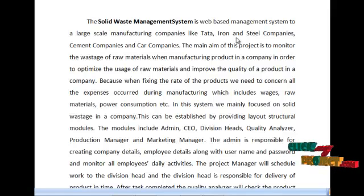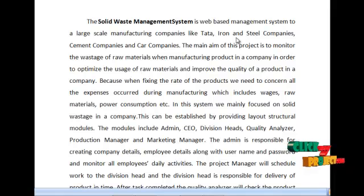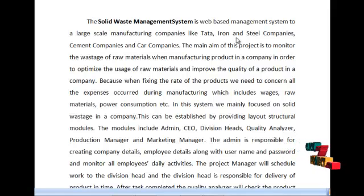The layer structural model includes admin, CEO, division head, quality analyzer, production manager, and marketing management.